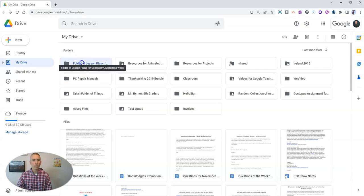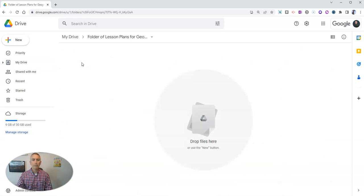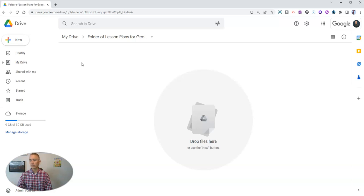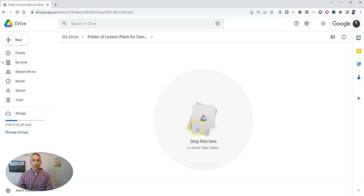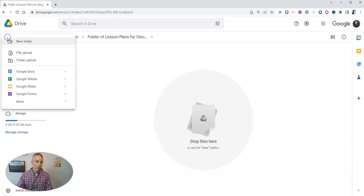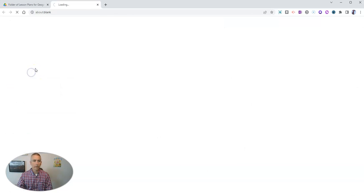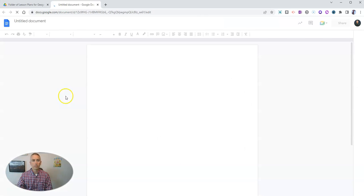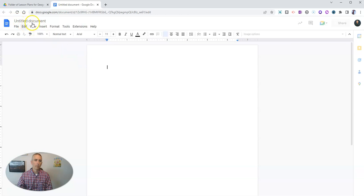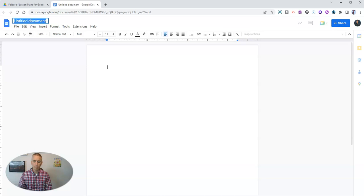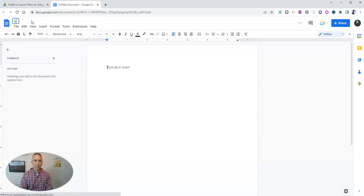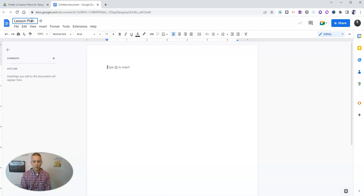So now I have my folder here, and obviously it's empty. I can drag things into this from my desktop, or I can create a new item altogether. Let's say I want to create a new document. I'll just write up my lesson plan here. Let's rename that and we'll call it lesson plan number one for geo awareness.